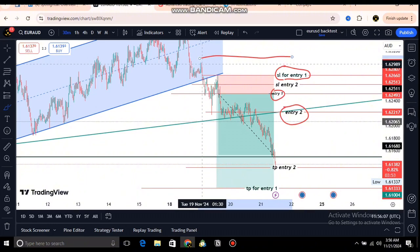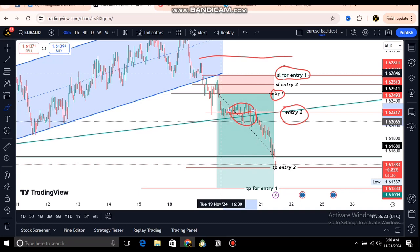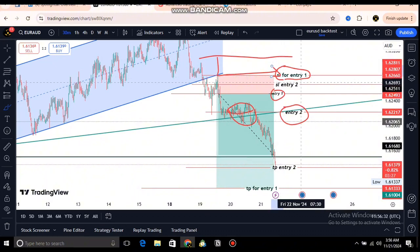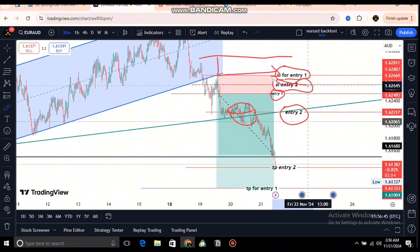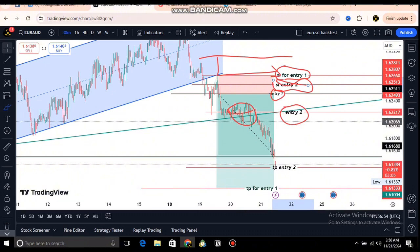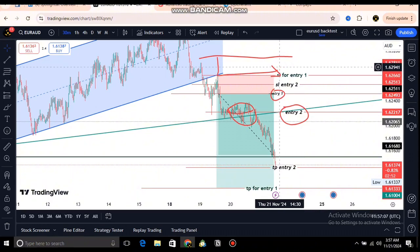When I saw the price come here, I entered another position. My first SL was at the top here, but after I saw that the risk was too high and not acceptable, I waited for the price to shift. After it shifted into this consolidating zone, I moved my SL from here to here — SL1. Then I entered another trade, bringing my second stop loss below the first one to make the risk smaller.